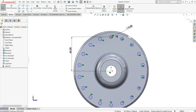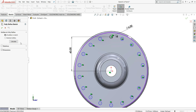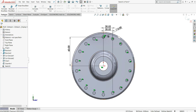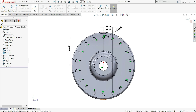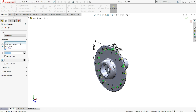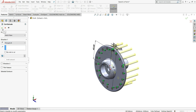Next select fully defined sketch — uncheck relations and then select calculate. Go to features and select extruded cut. Make the end condition through all, then okay.